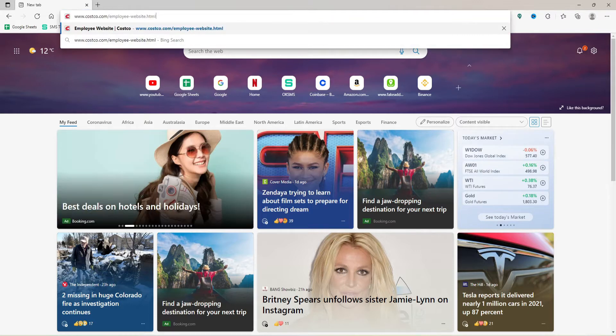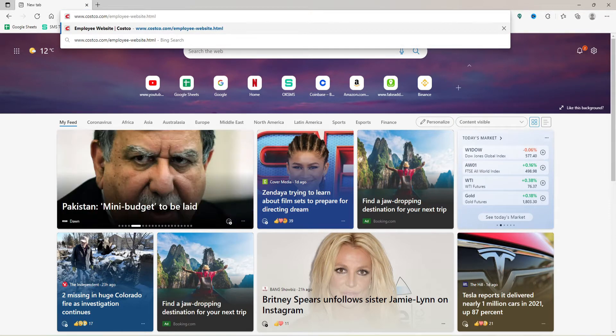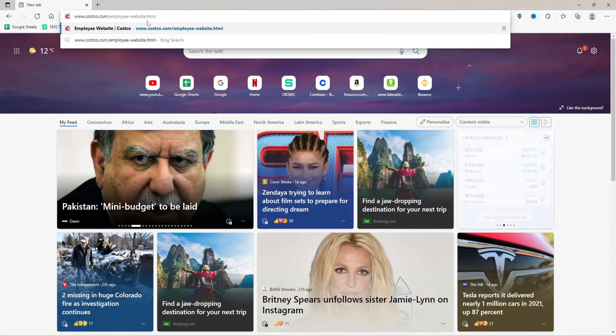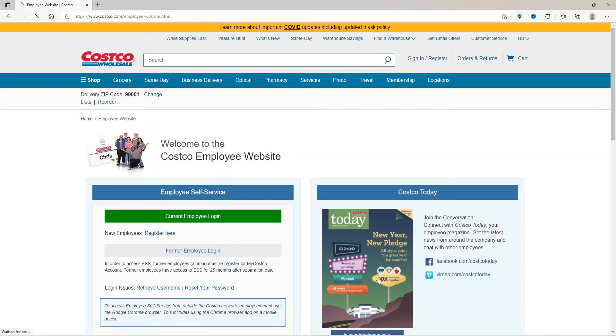You'll end up in the employee website of Costco Wholesale. Scroll a bit down, and if you are a current employee of Costco, click on Current Employee Login button.